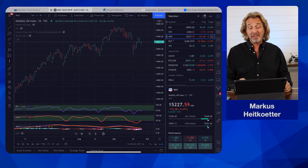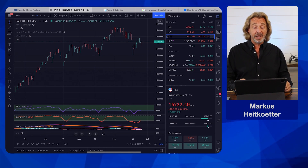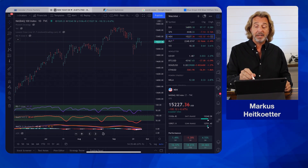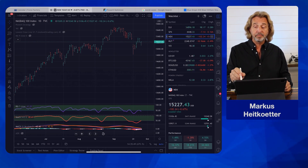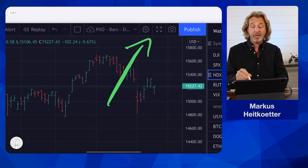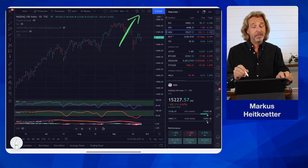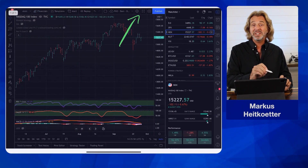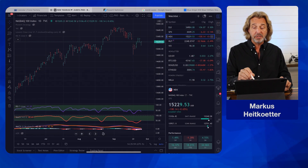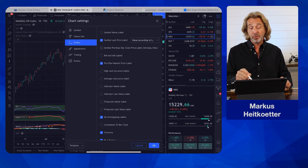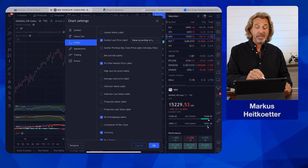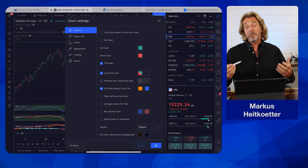Here are a few other things that I like to do. In the top here, you will see a little gear icon — it's right here. You see this little gear icon. Push this because there are a few cool settings that you can do, and I want to show you how exactly I'm customizing my charts here.